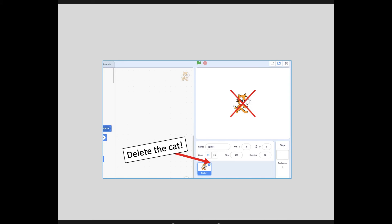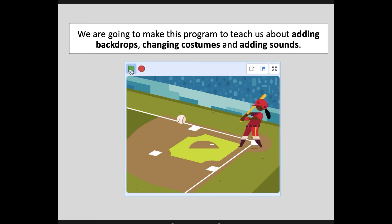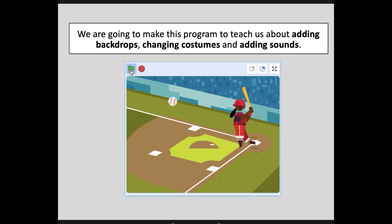We're going to make a little animation of a girl hitting a baseball. To do that, we're going to learn about adding backdrops, changing costumes, and adding sounds. The first thing we're going to do is add that baseball backdrop. If you look at the very bottom right-hand corner of your screen, you have a little landscape icon — click on that and it's going to bring up your backdrop library, very similar to adding a sprite.